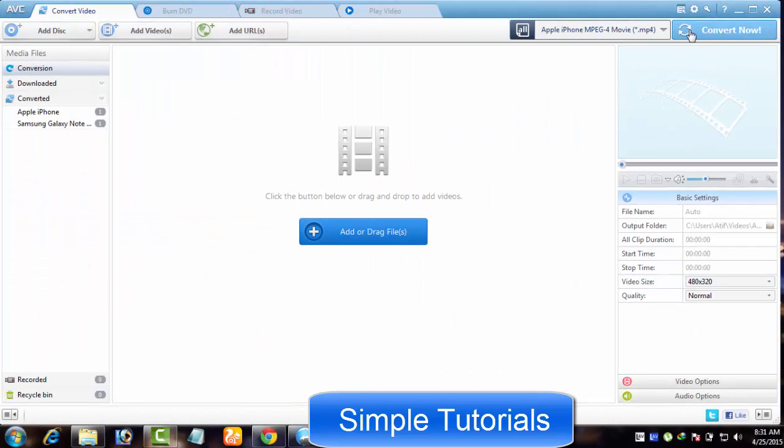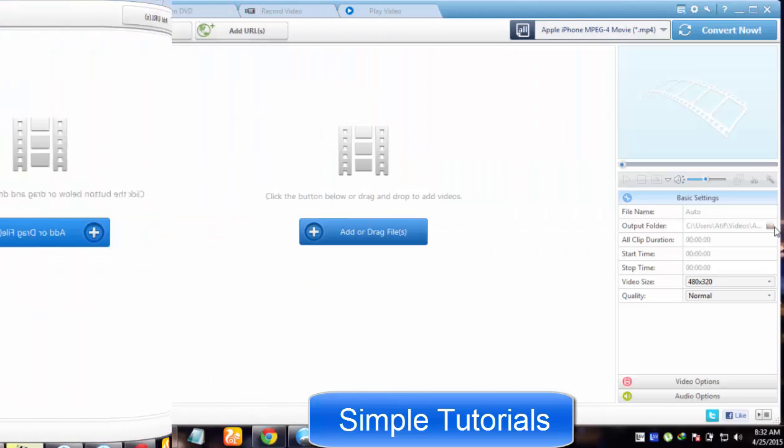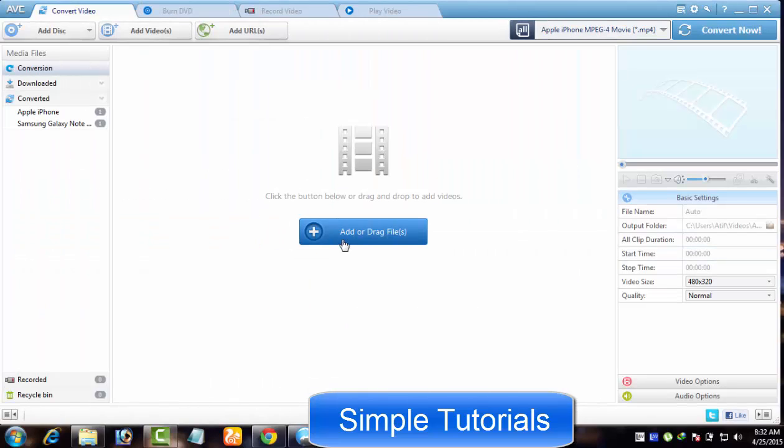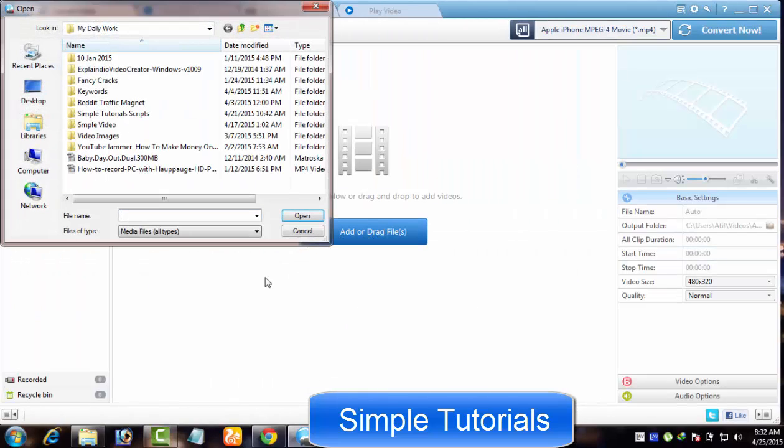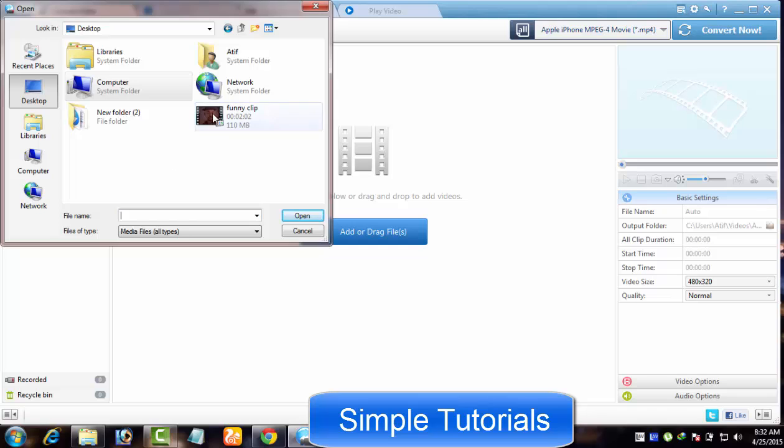And next button is Convert Now to kick start the conversion process. Through Add or Drag Files button you can import an audio or video file to be converted with ease.